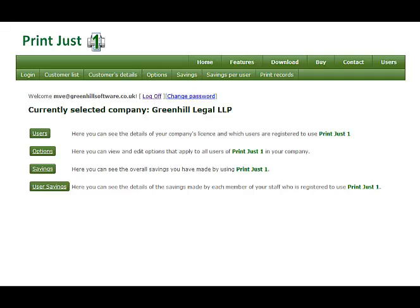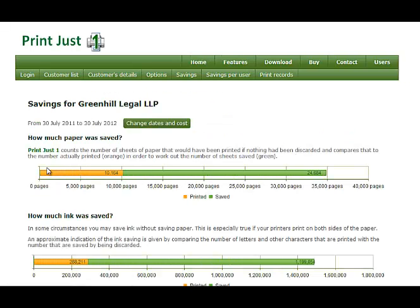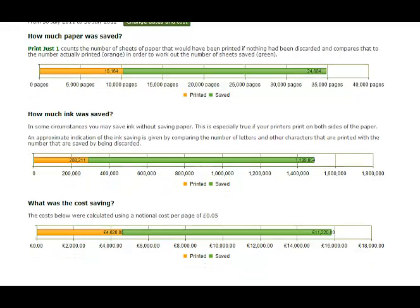You can even collect the savings data for the whole company and send them to our website. When you log on to your private user area on the website, you can see the savings over a given period for a given cost per page and see what you've actually saved.